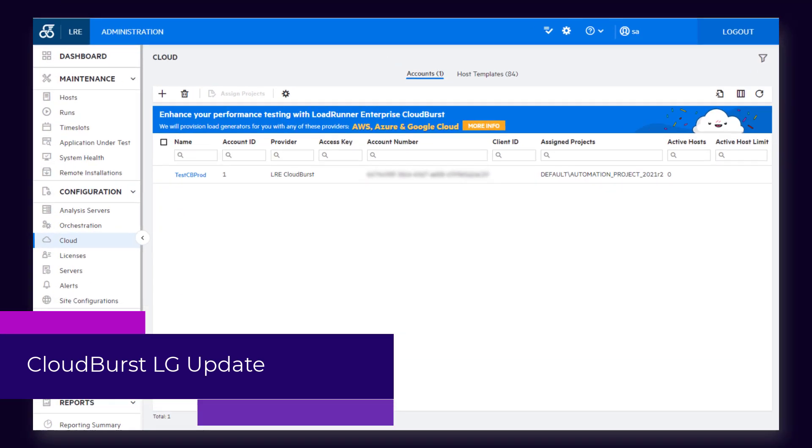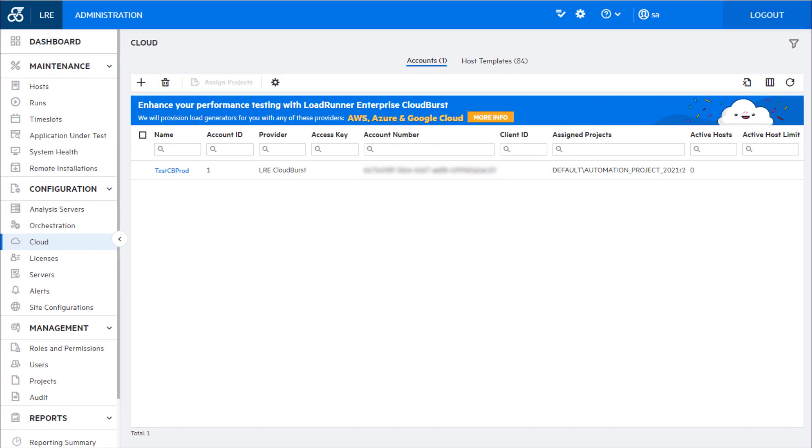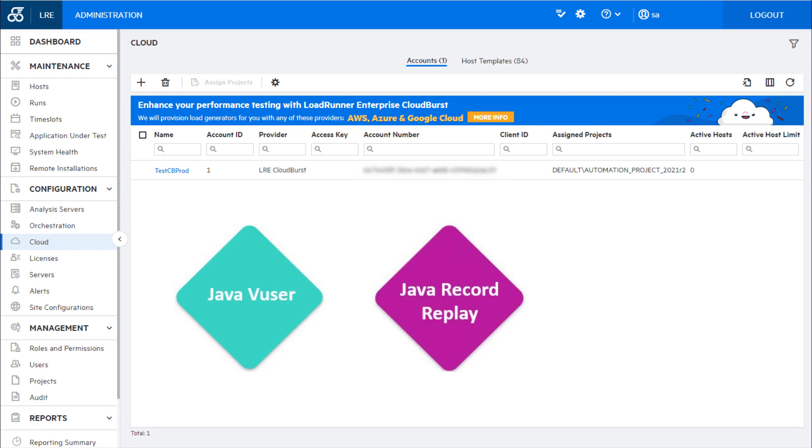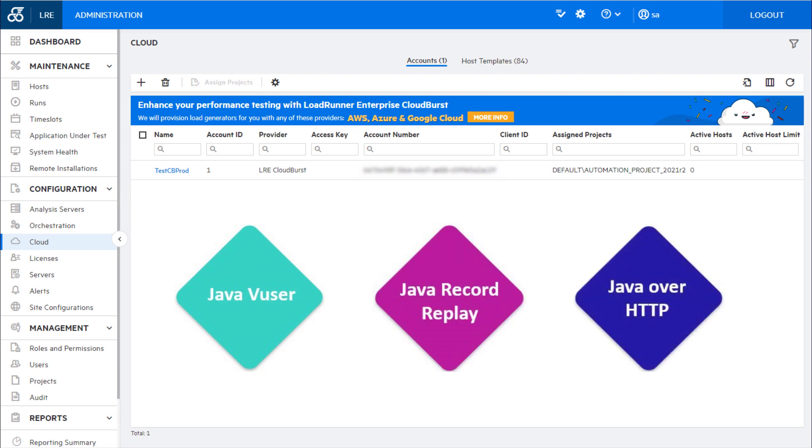And finally, Cloudburst load generators now support Java protocols, which include Java Vuser, Java Record Replay, and Java over HTTP.